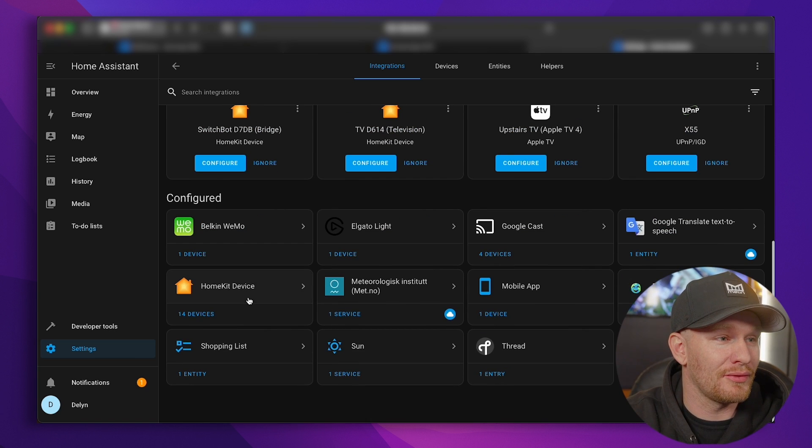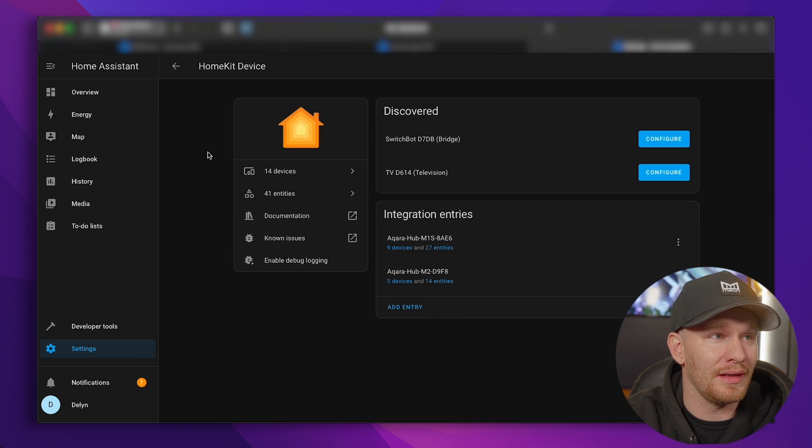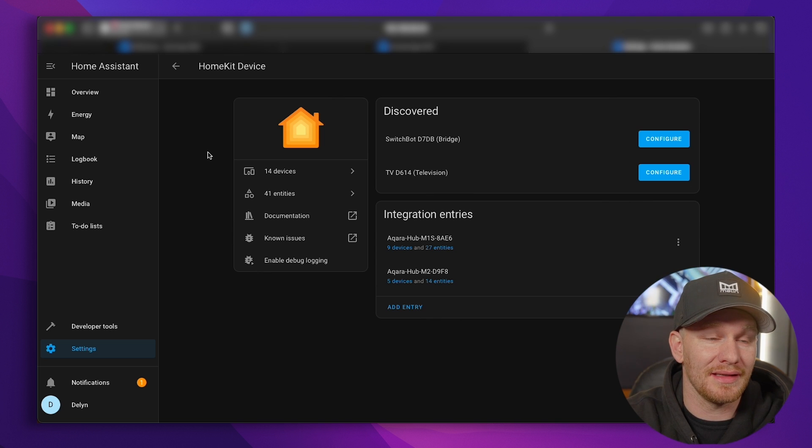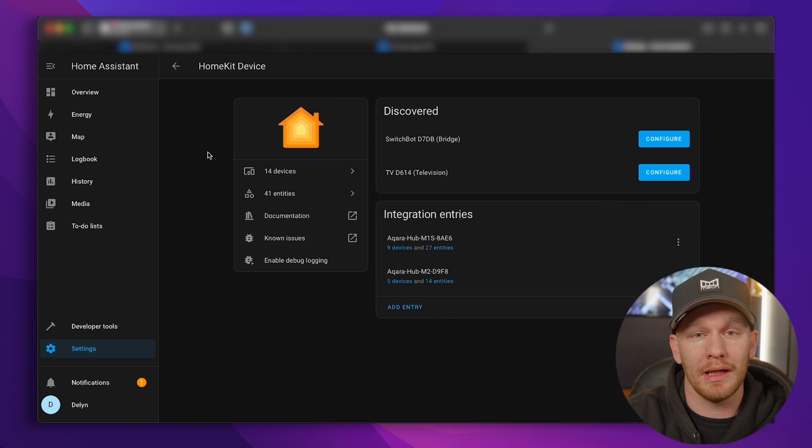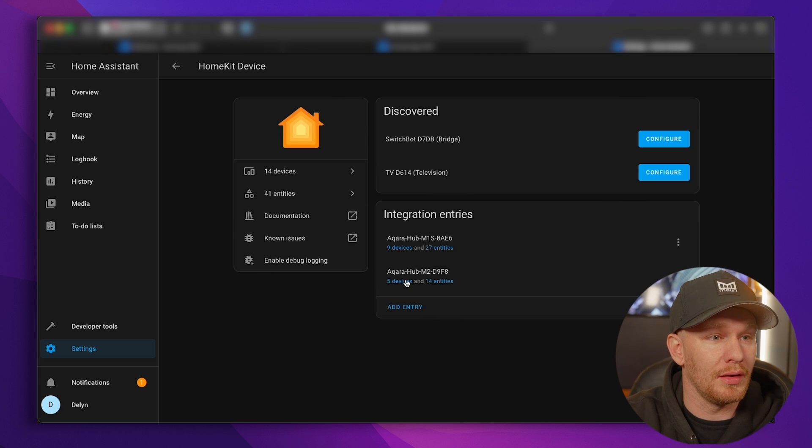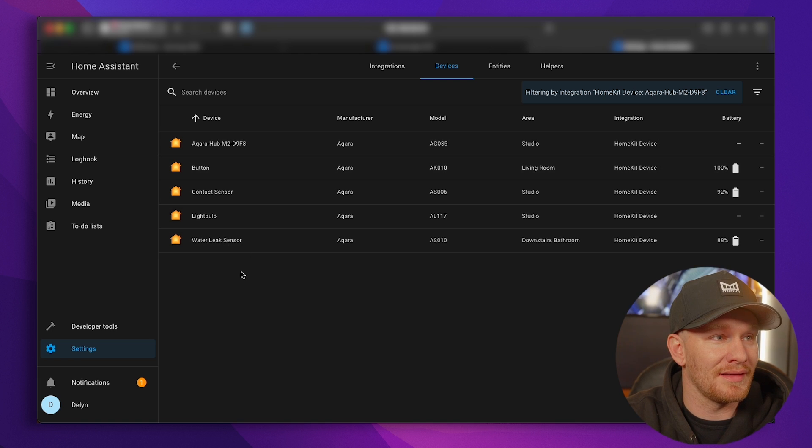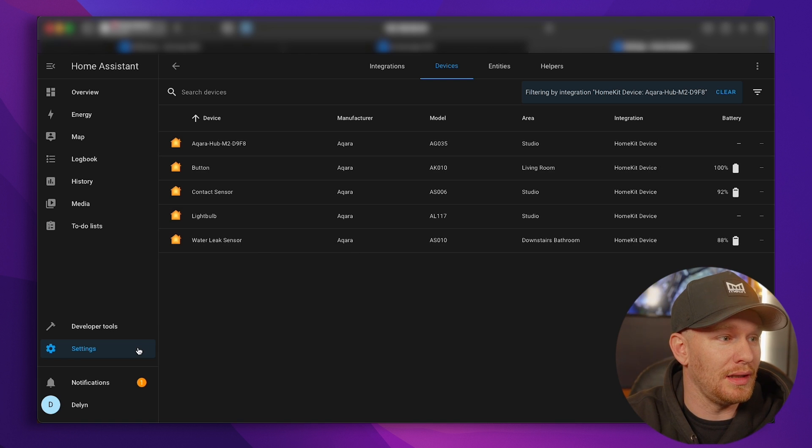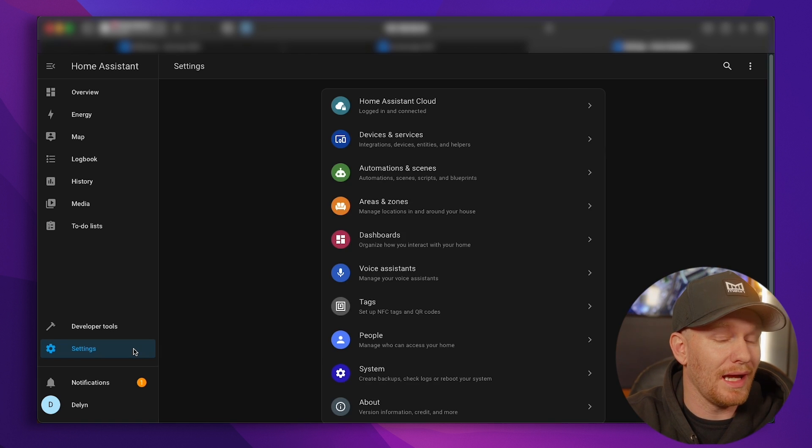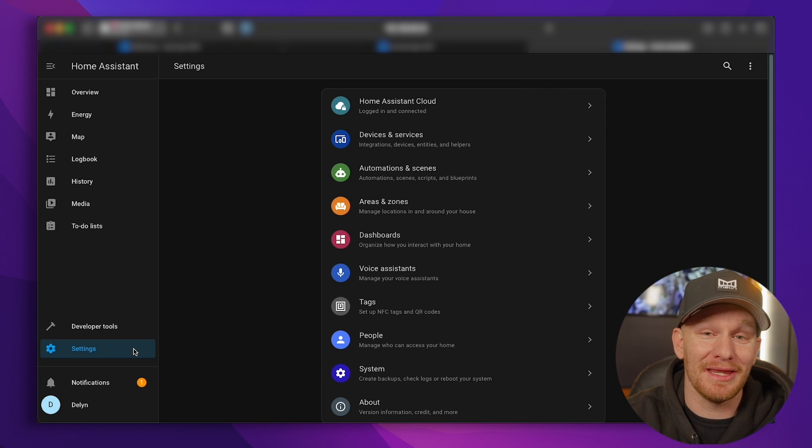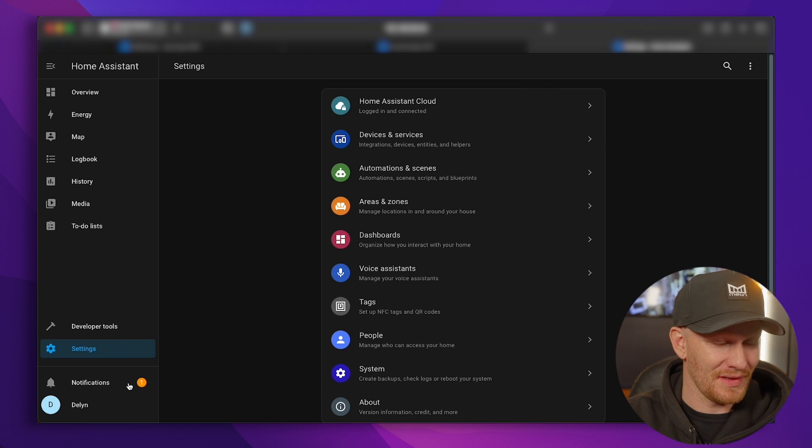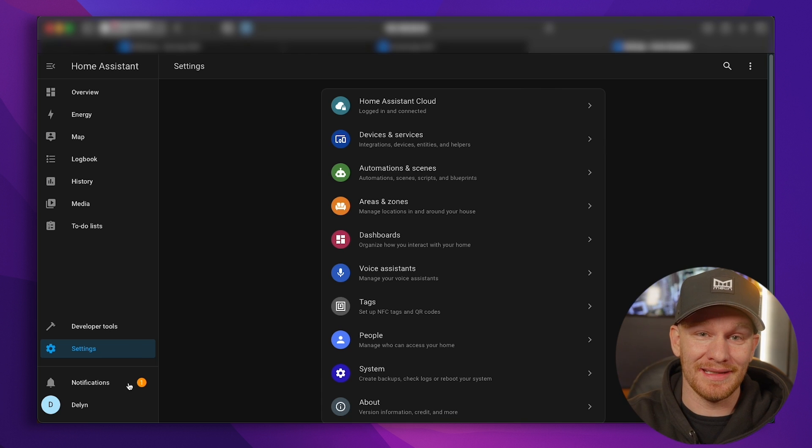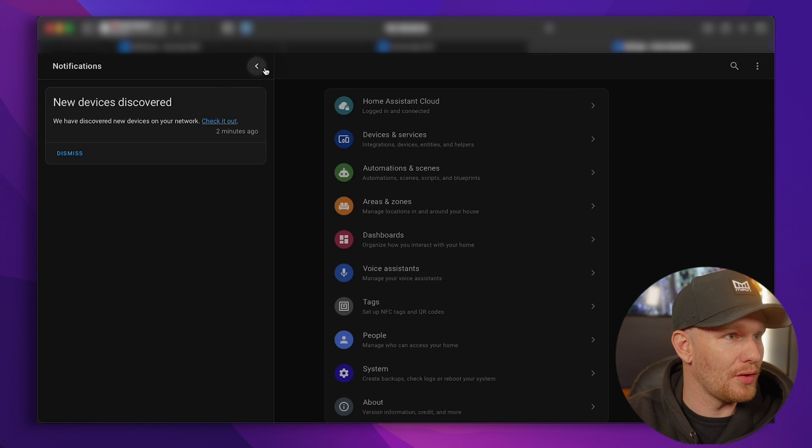Now if we scroll down, we have those devices here in HomeKit via the HomeKit device integration, which is what that automatically creates whenever you have those pulled in. So you can see here my Aqara Hub M2, and it's got five devices, and it's those five that we just put in here. So now that we have that, we now want to get those devices back into HomeKit so that we can use them in HomeKit like we would like to natively.